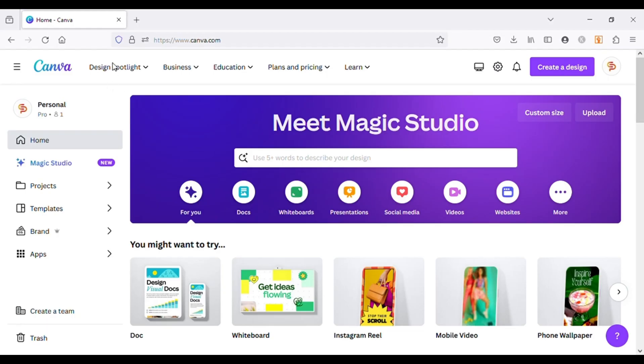Hello friends, today I will explore newly introduced Canva Pro's Magic Studio.